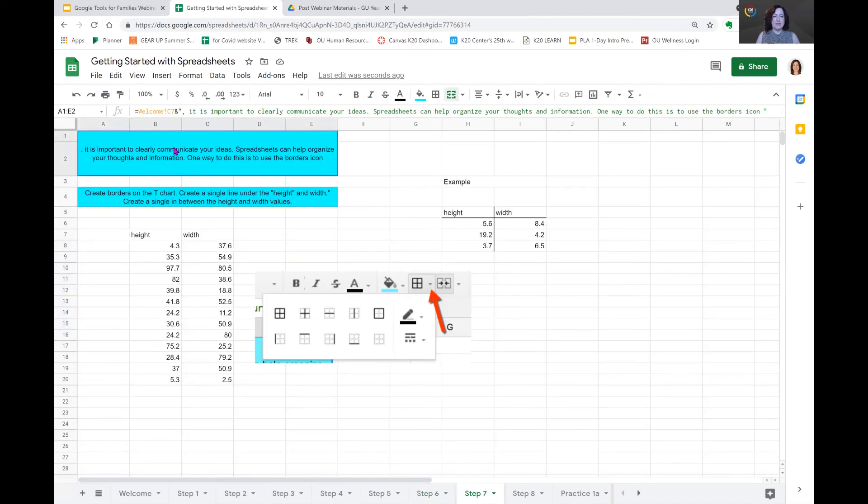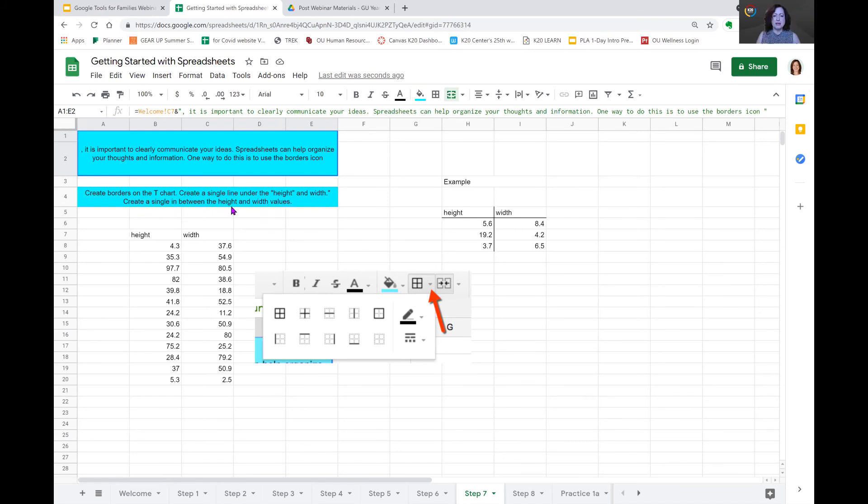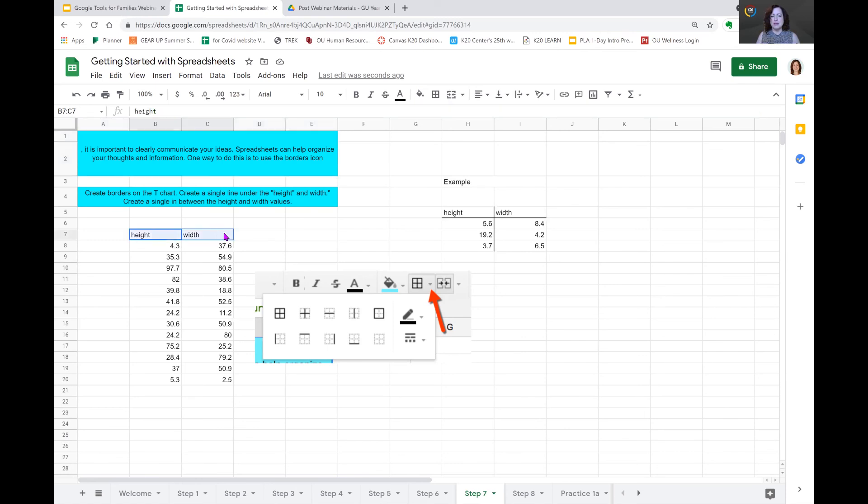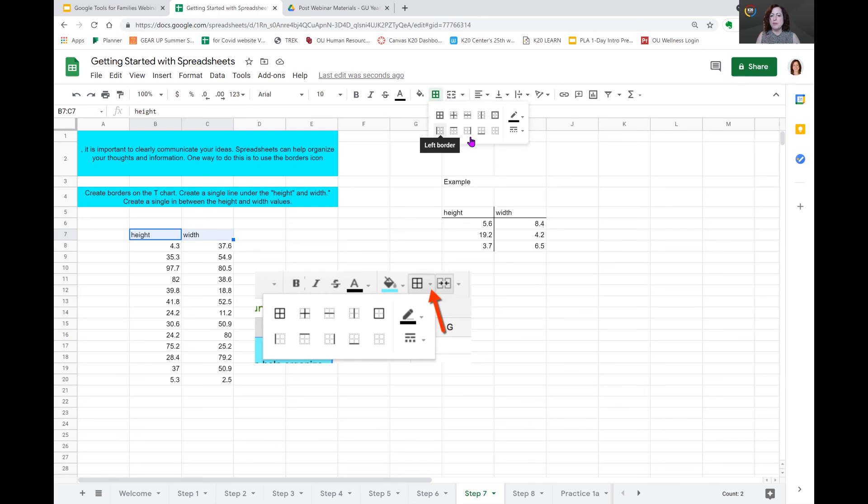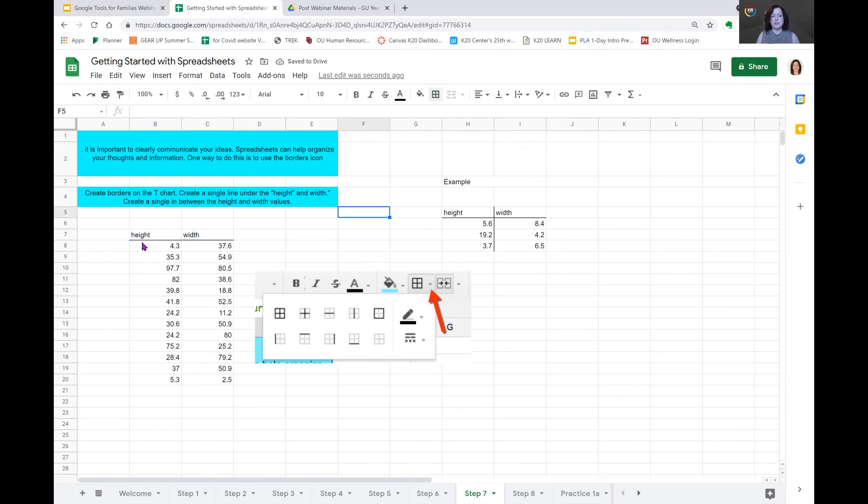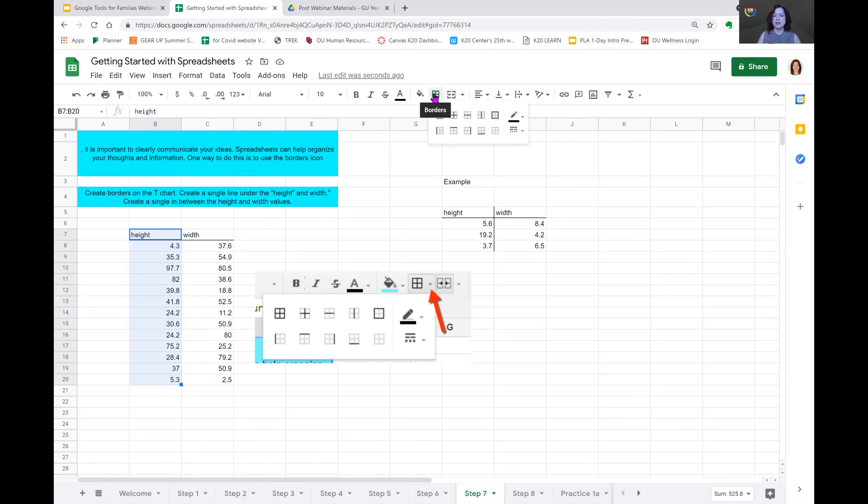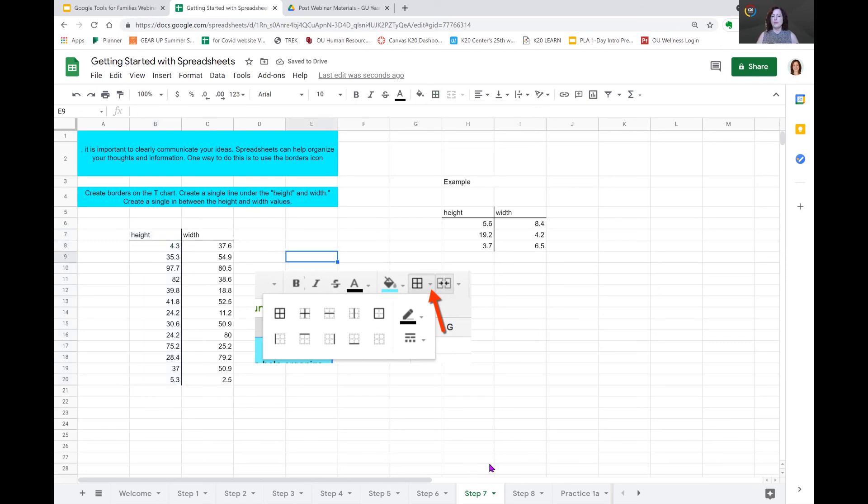Let's move on to step seven. In step seven, it tells you that we want to create borders on the T chart and create a single line under the height and width and create a single line between the height and width values. So, this is exactly what I just did on the last slide. So, here is our example. If you can see my mouse moving. And we want to put an underline beneath height and width. So, we'll come back up to the boxes as they pictured here. And I want this to be an underline. So, I find the picture that shows the underline. And we click there. And you can see it has underlined it. Now, I'm going to select the height row. You could select either row. You just want to make sure that you select the correct border that goes with it. So, height, I want to add a line to the right. There is our right border. And we have completed this task.